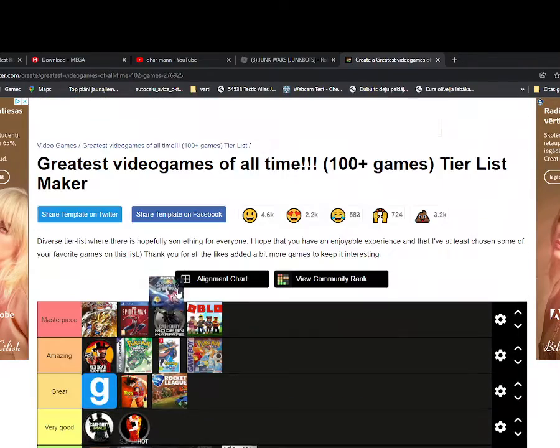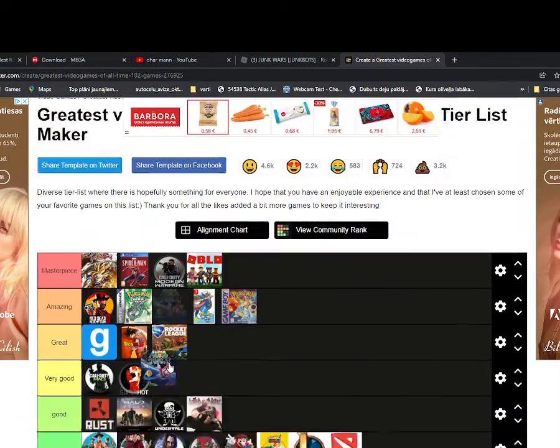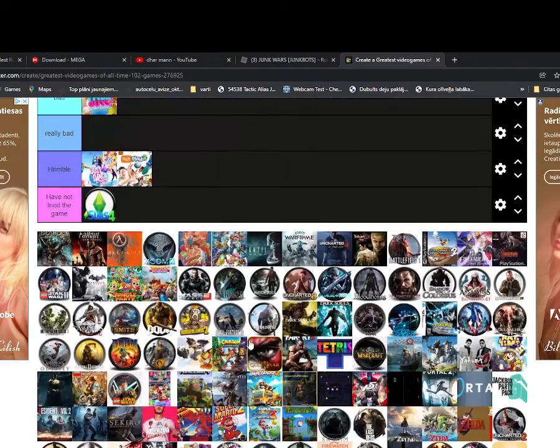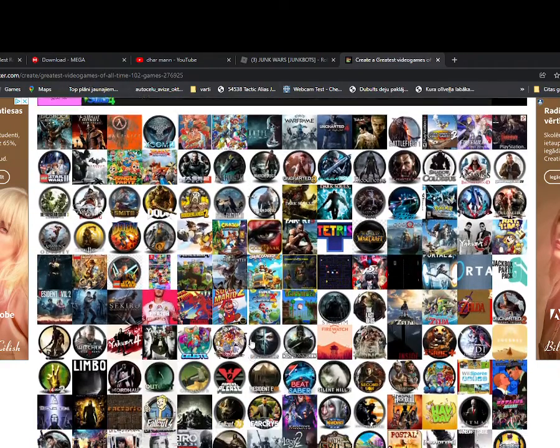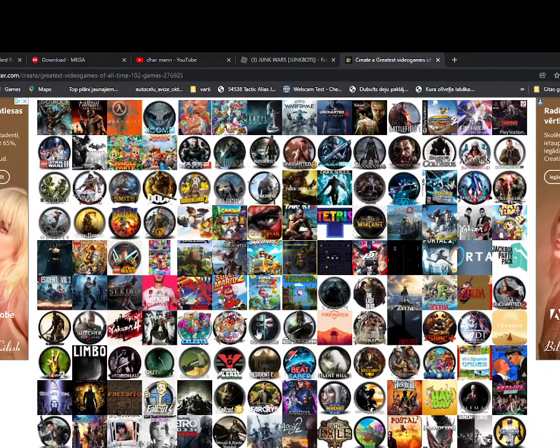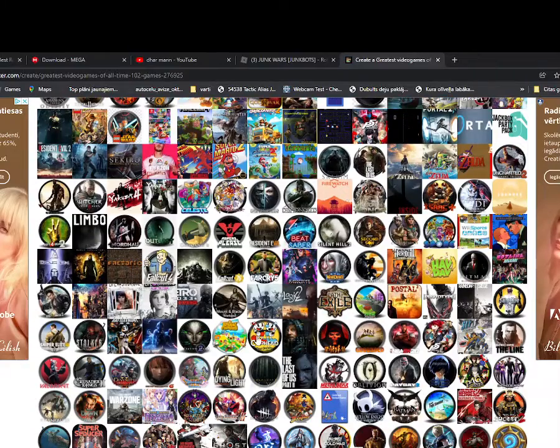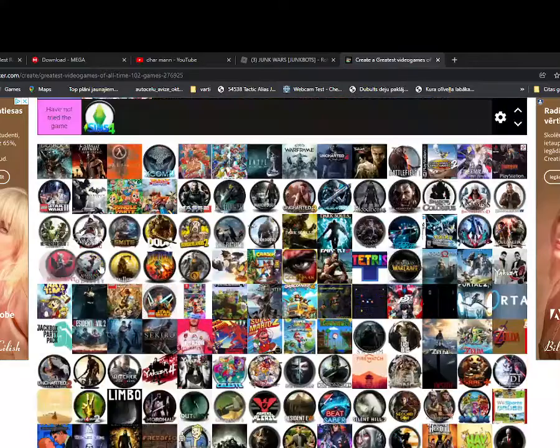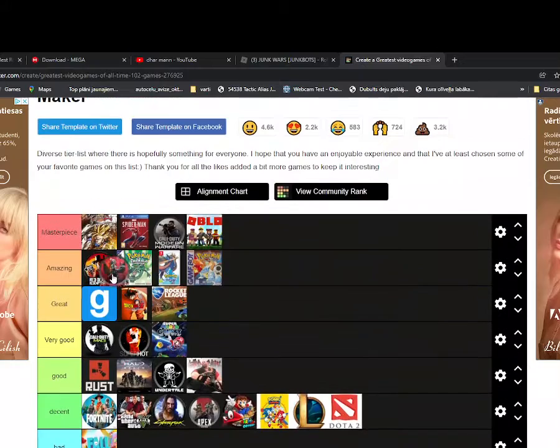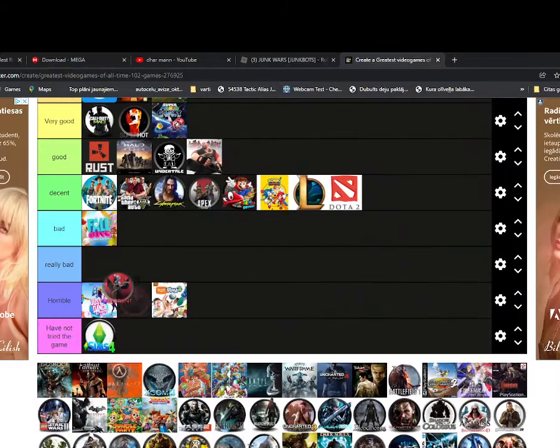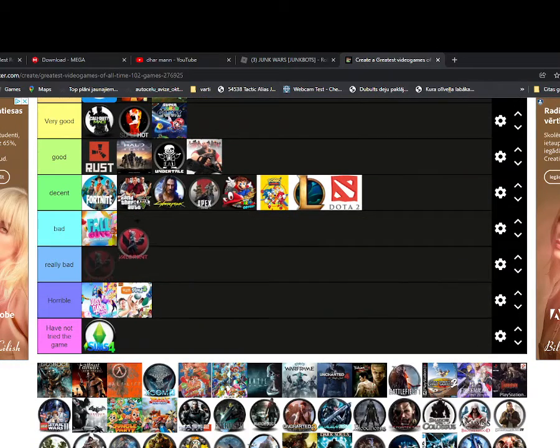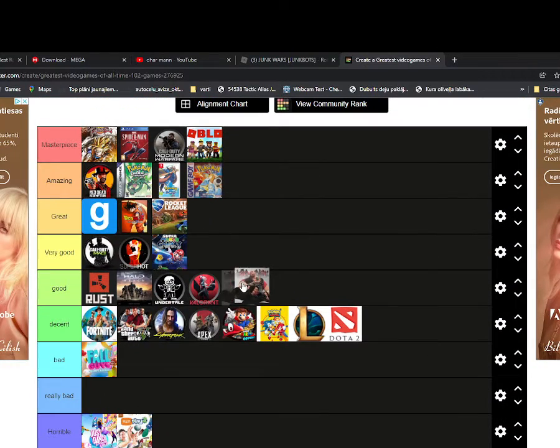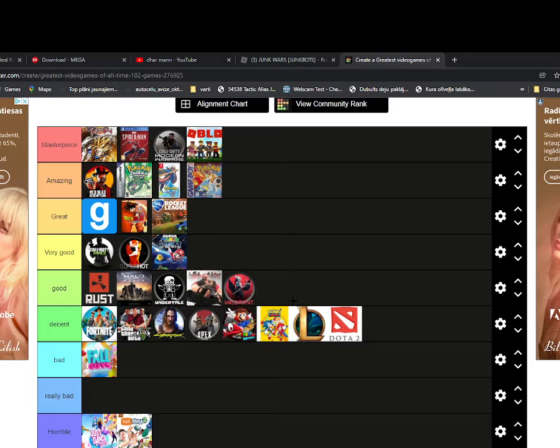Yeah, I would say Mario Galaxy is very good. Oh Valorant, yep, this got to go, yeah it's good.